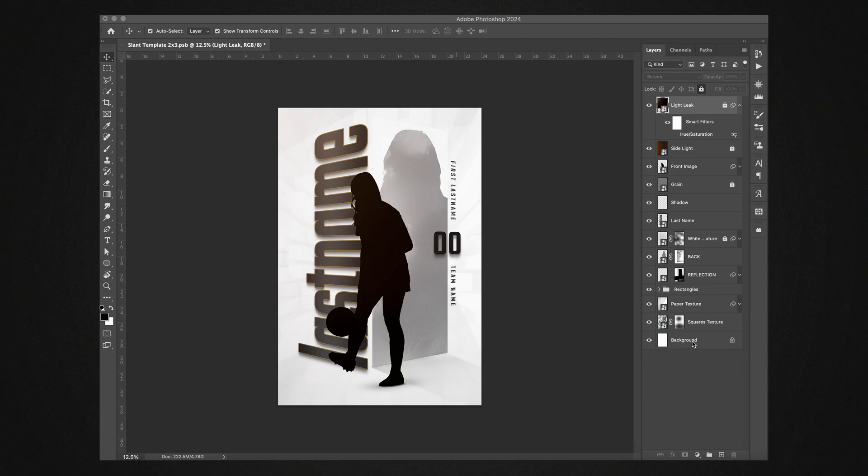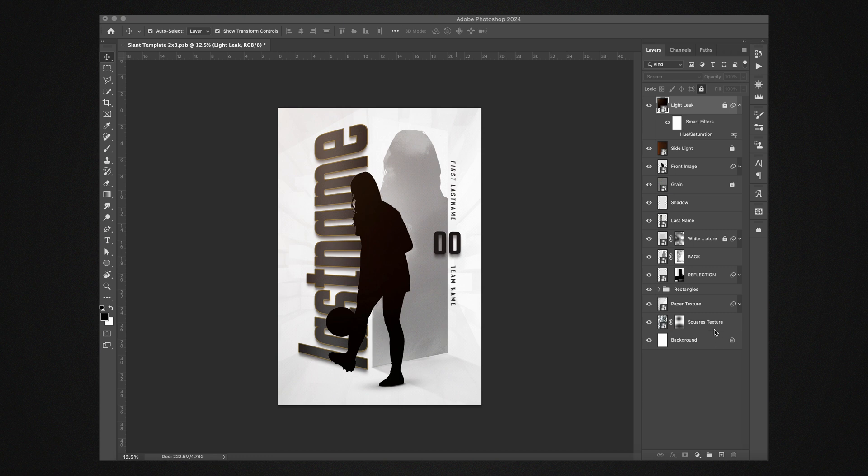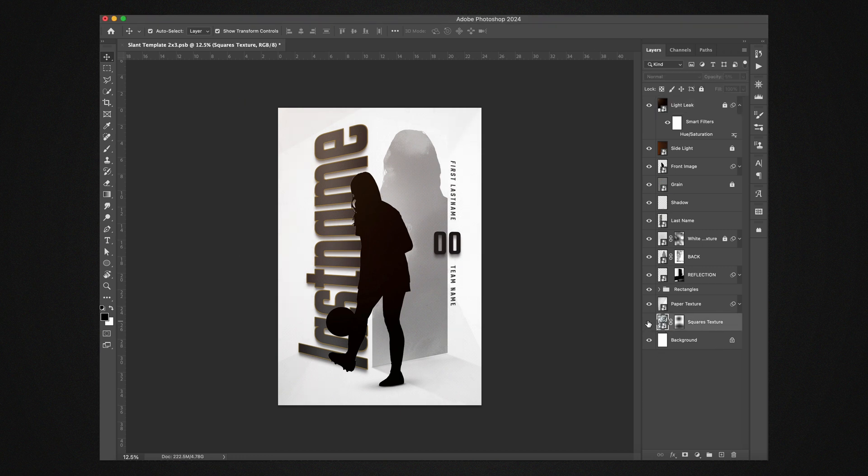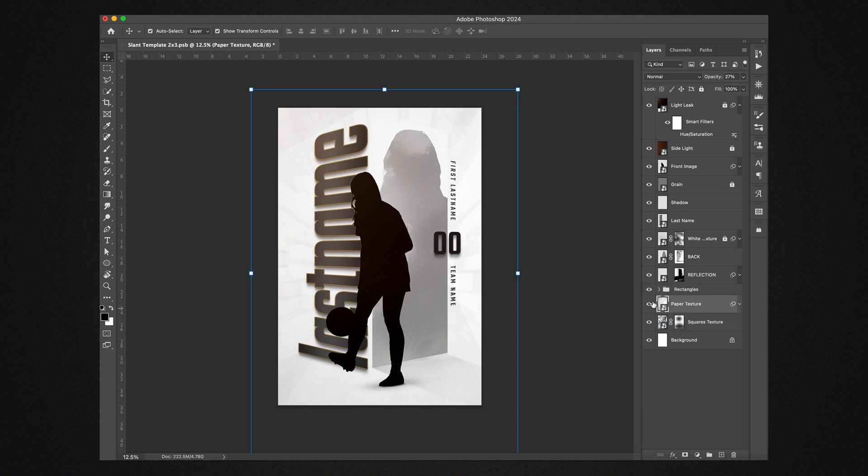All right, thanks for downloading the template. I'm going to take you through all the layers and how you edit this template to make it to your needs. Starting at the bottom, we just have this textured background here.